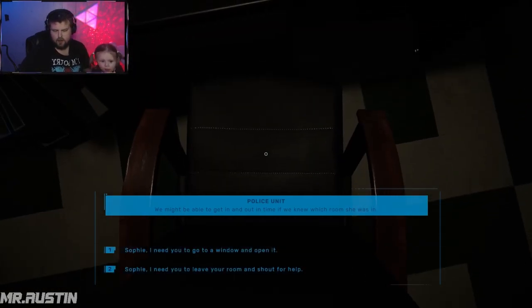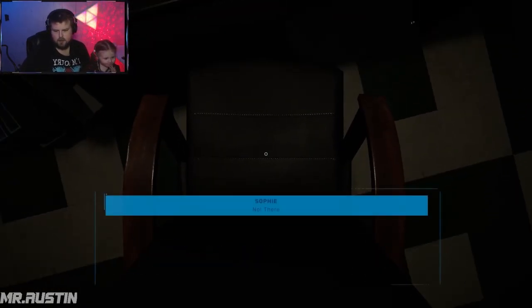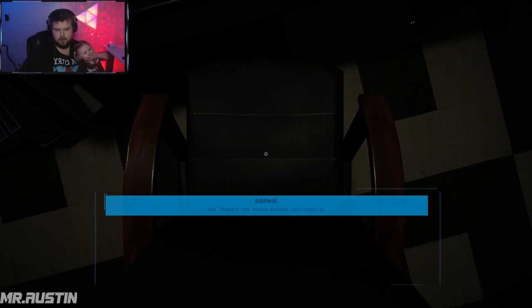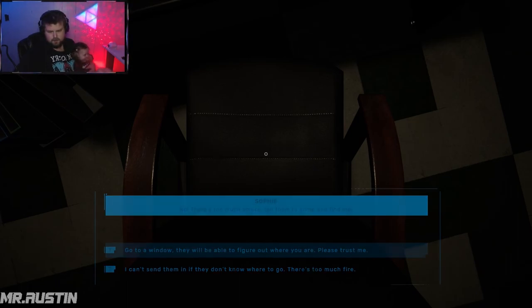Sophie, I need you to go to a window and open it. Go to a window, they will be able to figure out where you are. Please trust me.